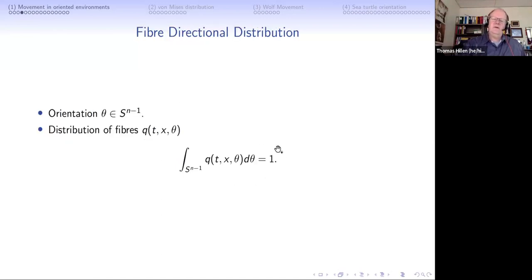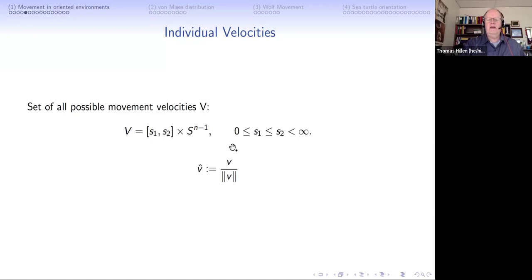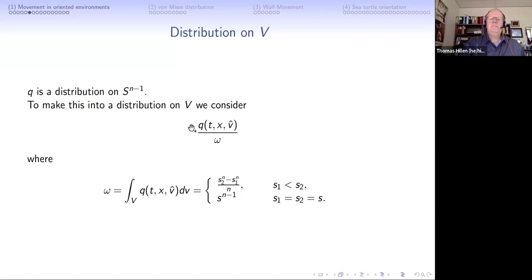q is normalized, integrating to one. We combine this with the movement velocity of the turtle - they have certain speeds - so I combine all possible velocities into the set V with a range of speeds s1 to s2 and any direction. v-hat is a unit vector corresponding to the velocity vector, and I lift the distribution q onto a distribution on the larger set V by dividing by a scaling parameter omega. So q over omega is a distribution on V, while q itself is a distribution on S^(n-1). This omega will show up in formulas throughout.